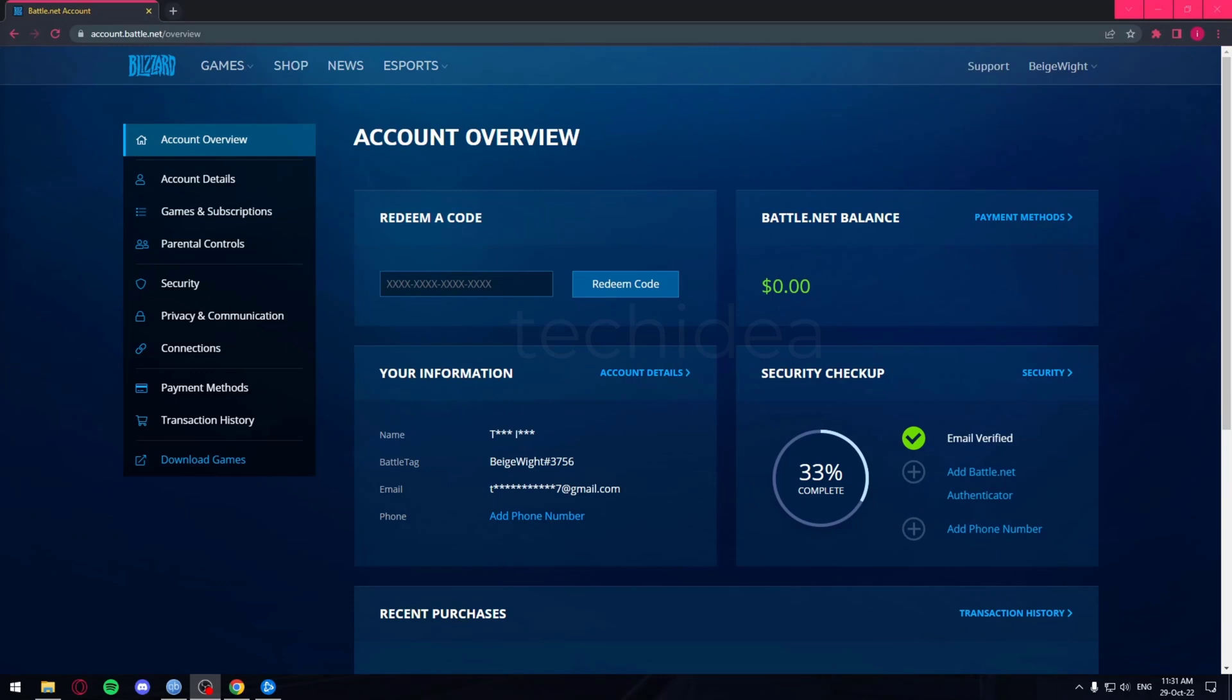Hello everyone and welcome back to Tech Idea. Here we make tutorials on topics that might be helpful to you in one way or the other. Today I'm going to be showing you guys how you can change your BattleTag.